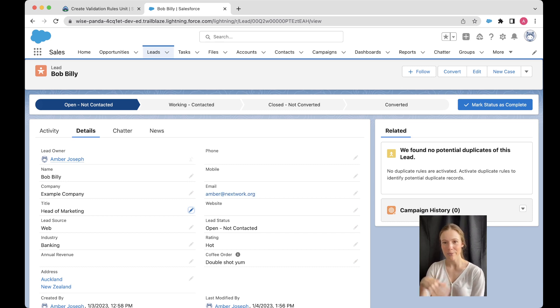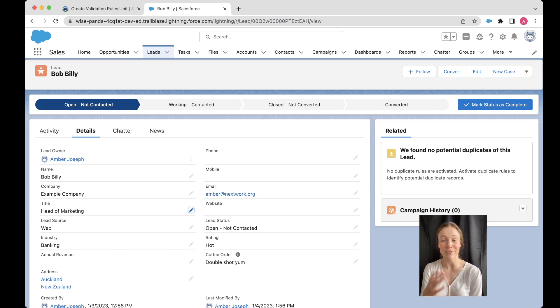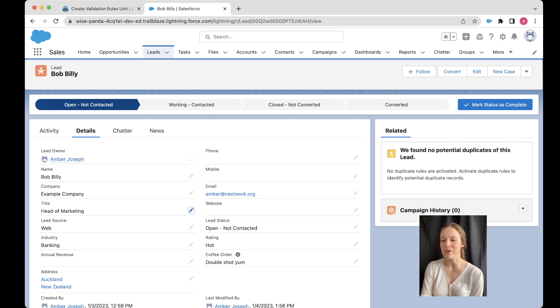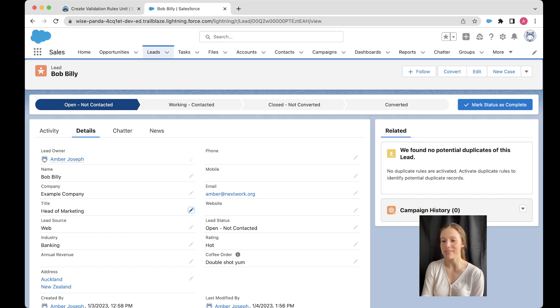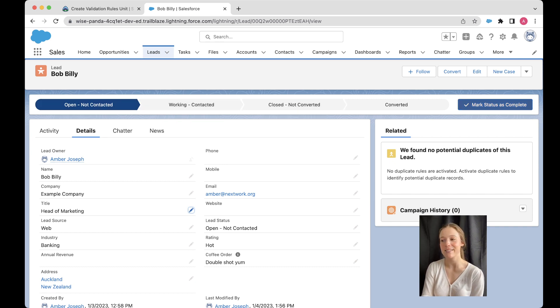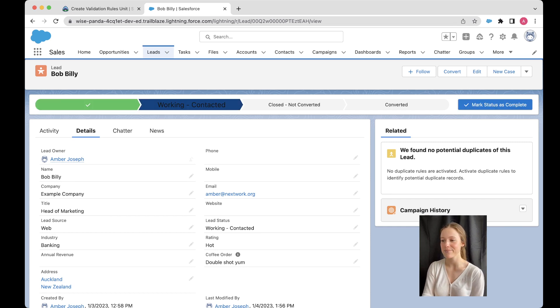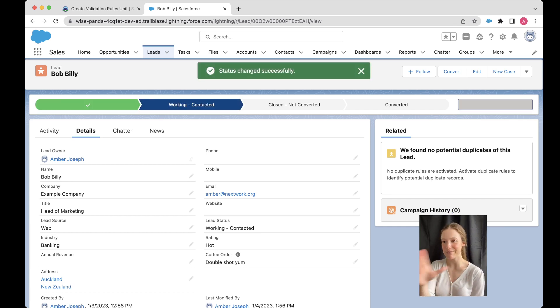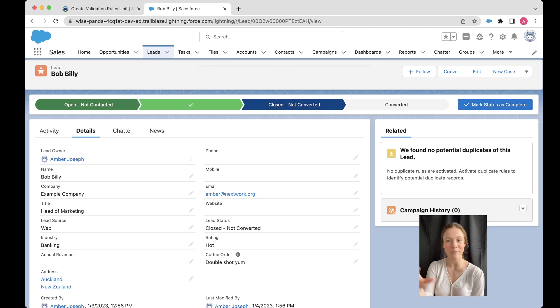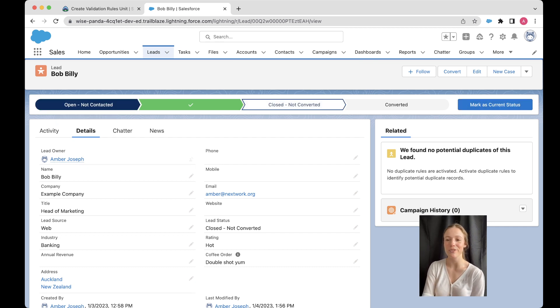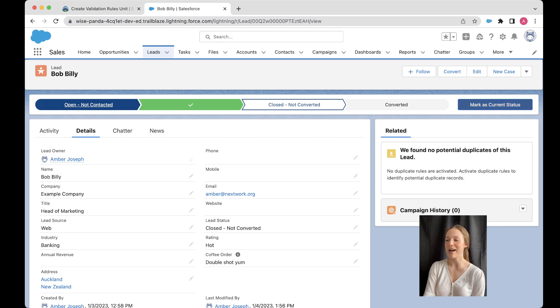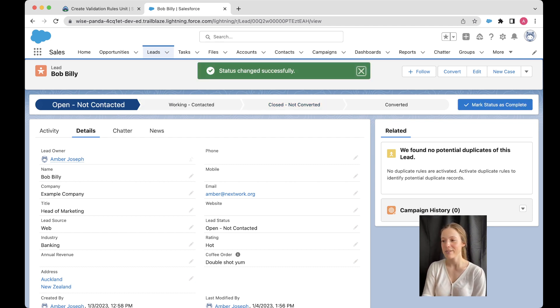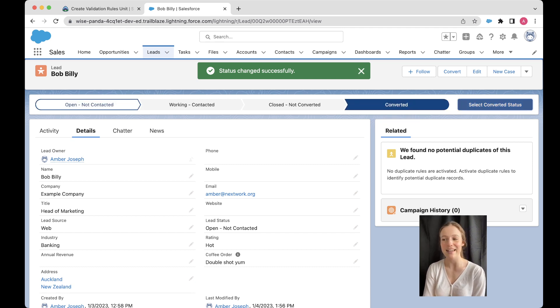And we want to have a look at what happens when we convert our lead. So we've decided that this is a prospective customer that's worth pursuing or worth talking to some more. So we can move it through these paths up here by clicking on this mark status as complete. And it's going to take us through these different sections. So you can see I'm just clicking my way through these, but you can also skip or go back by just clicking on the stage that you want to go to, and then saying mark that one as the current status.